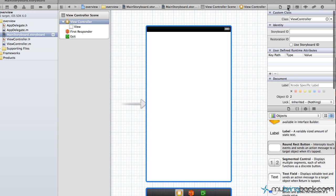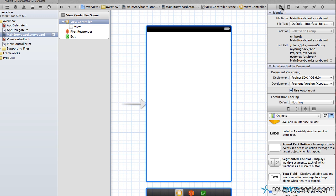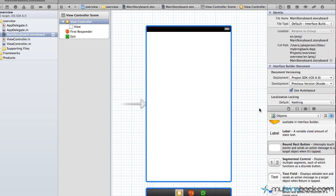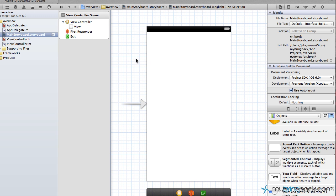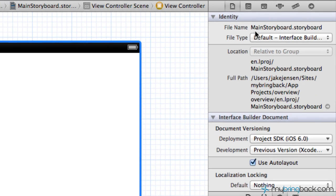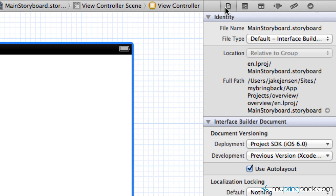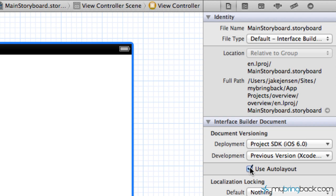If you go ahead and click your view controller or anywhere within the main storyboard, you should see if you go up to the file inspector, you should see a use auto layout within the interface builder documentation. We can go ahead and turn that off and turn it on through this menu here.